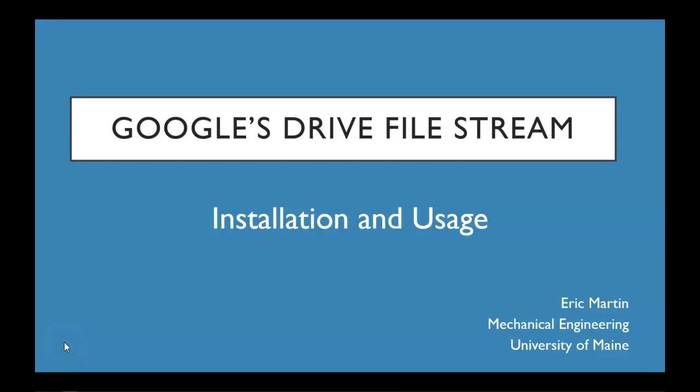Hello, this is Eric Martin with the Mechanical Engineering Department at the University of Maine. Today we're going to look at Google's Drive File Stream, including the installation and usage of Drive File Stream.